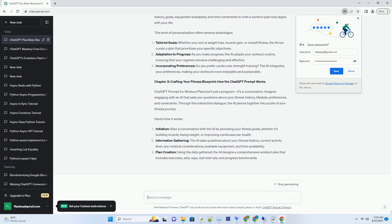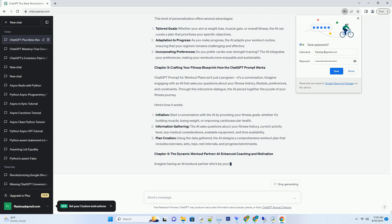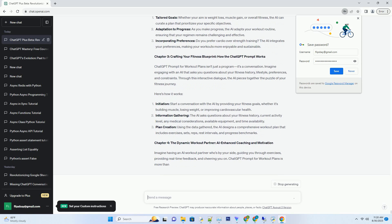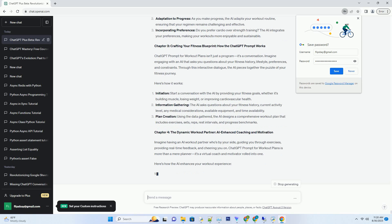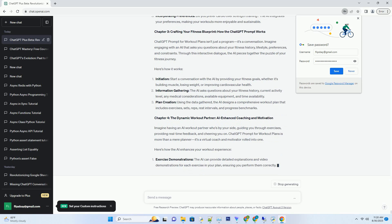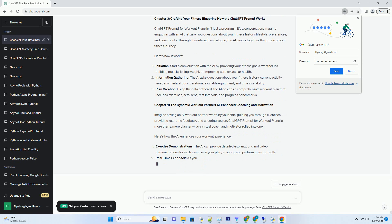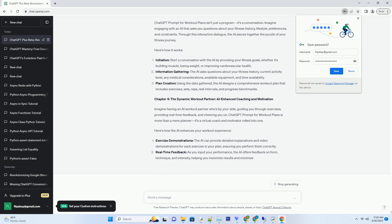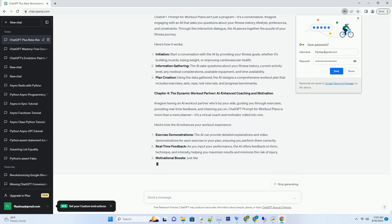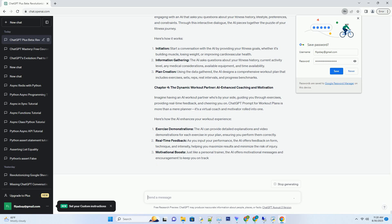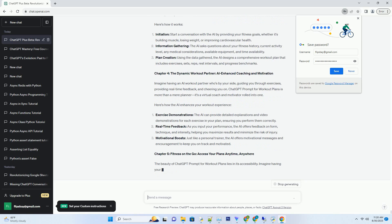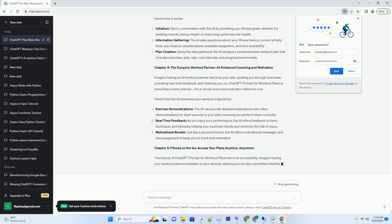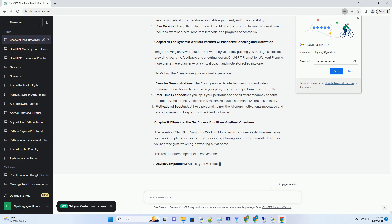Chapter 2: A New Paradigm in Personalization, How ChatGPT Prompt Elevates Workout Planning. One of the standout features of ChatGPT Prompt for workout plans is its ability to personalize fitness routines. Imagine having an AI that takes into account your fitness history, goals, equipment availability, and time constraints to craft a workout plan that aligns with your life. This level of personalization offers several advantages.